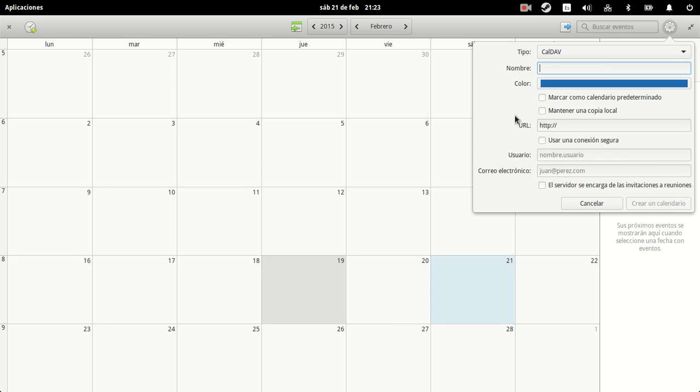You have other options as well, which are marking it as the default calendar, keep a local copy, use the SSL connection, which is advisable, and let the server handle the meeting invitations that you receive.